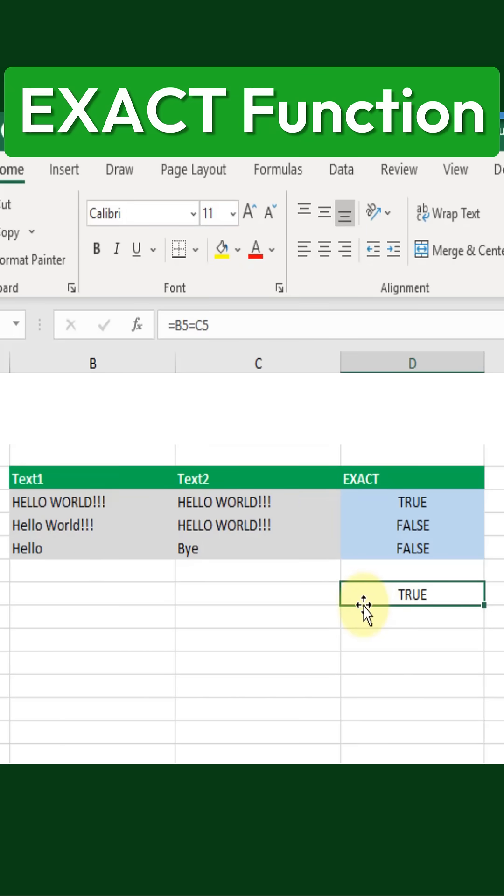So the EXACT function is a useful tool when you need to compare text in a case-sensitive way.